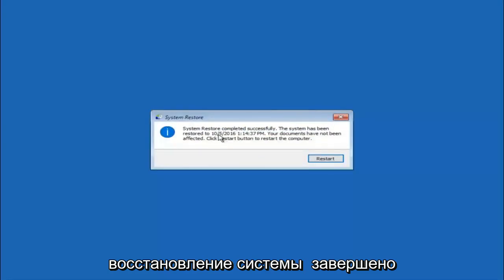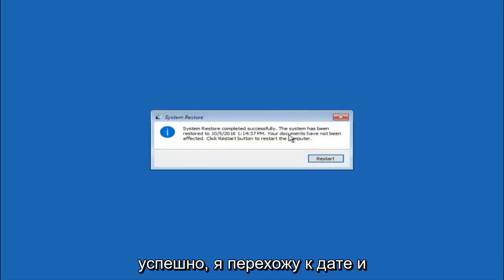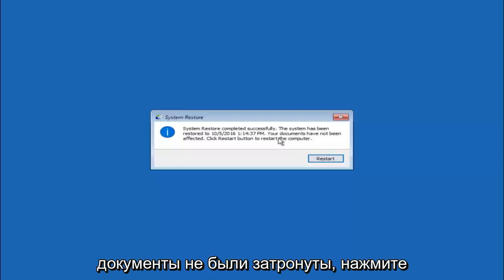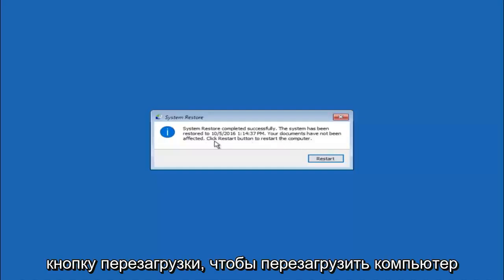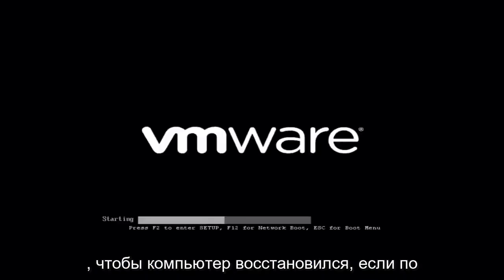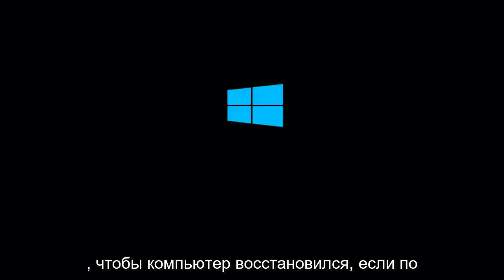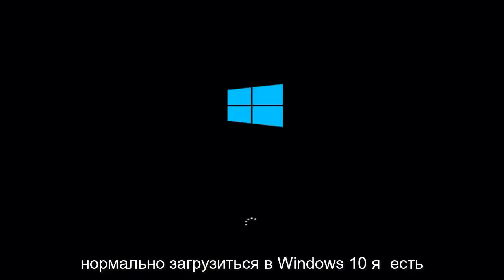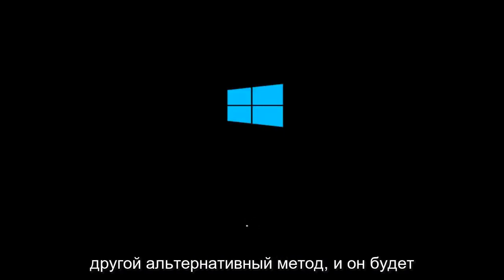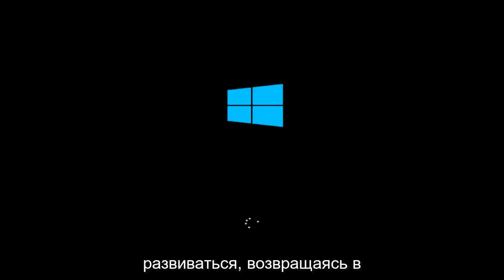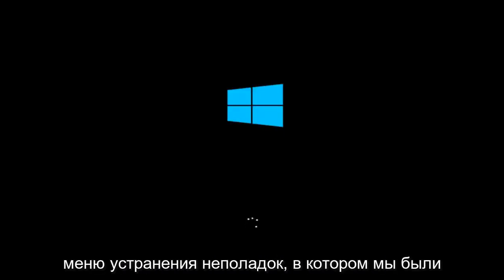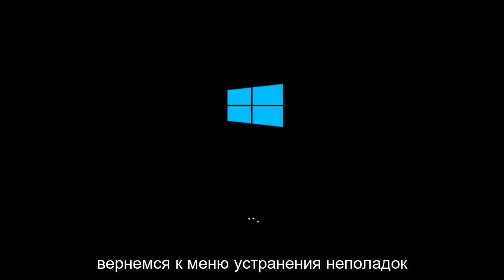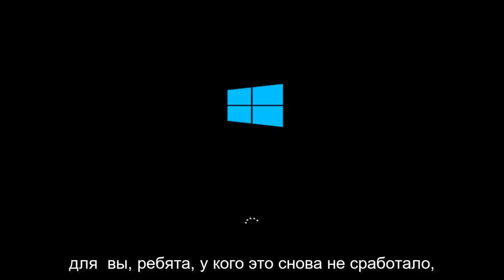We can see the system restore has completed successfully and we can see the date and time that it has been restored to. Because your documents have not been affected, click restart button to restart your computer. So let the computer restart. If for some reason that you are not able to boot into Windows 10 normally, I have another alternative method. It will involve going back into the troubleshooting menu that we were previously in.